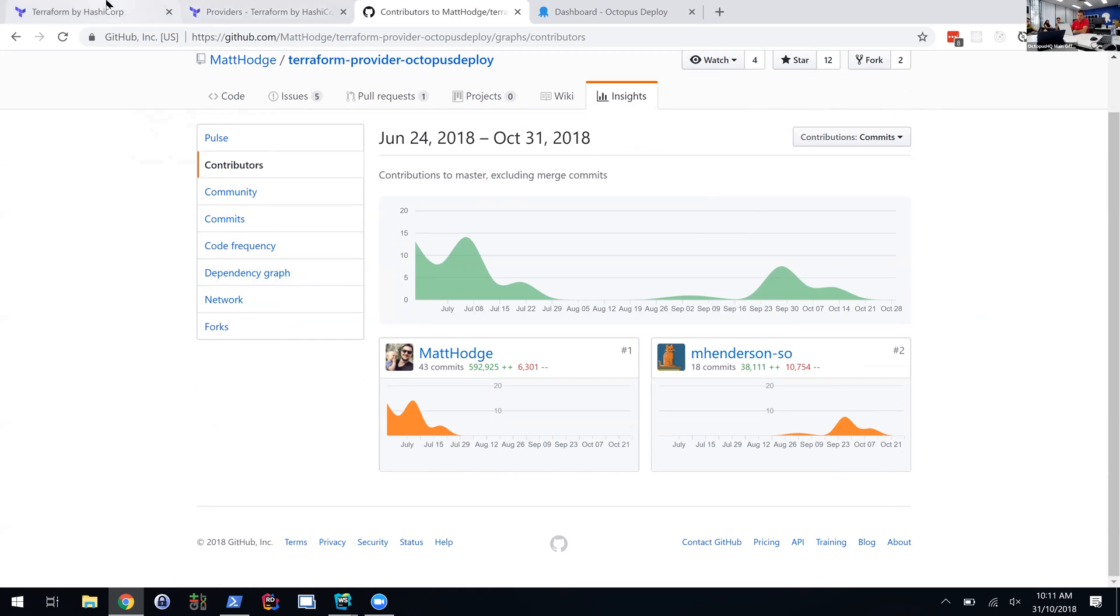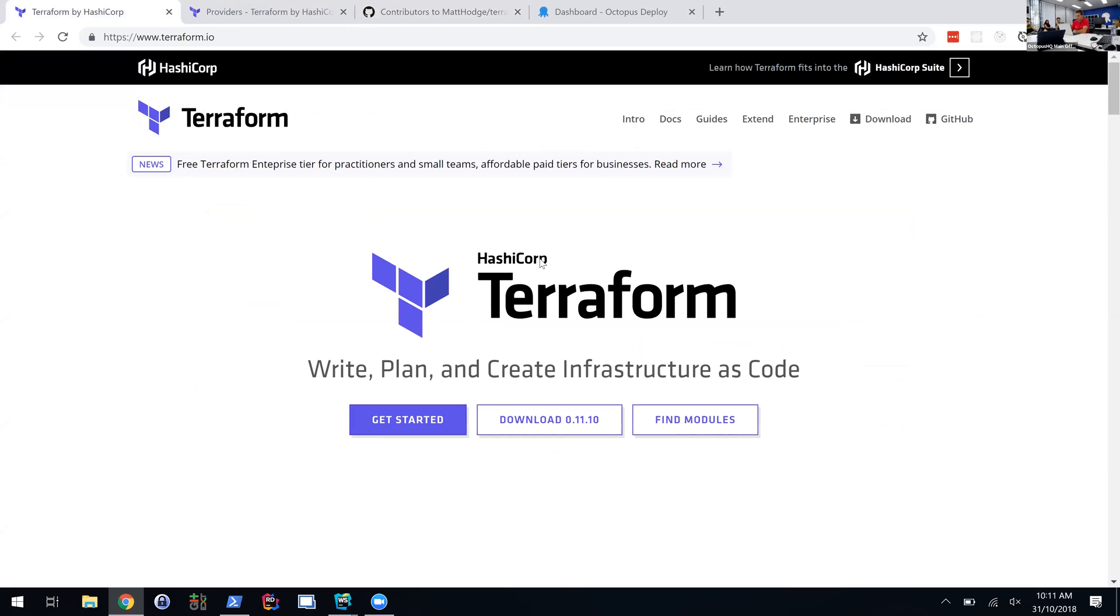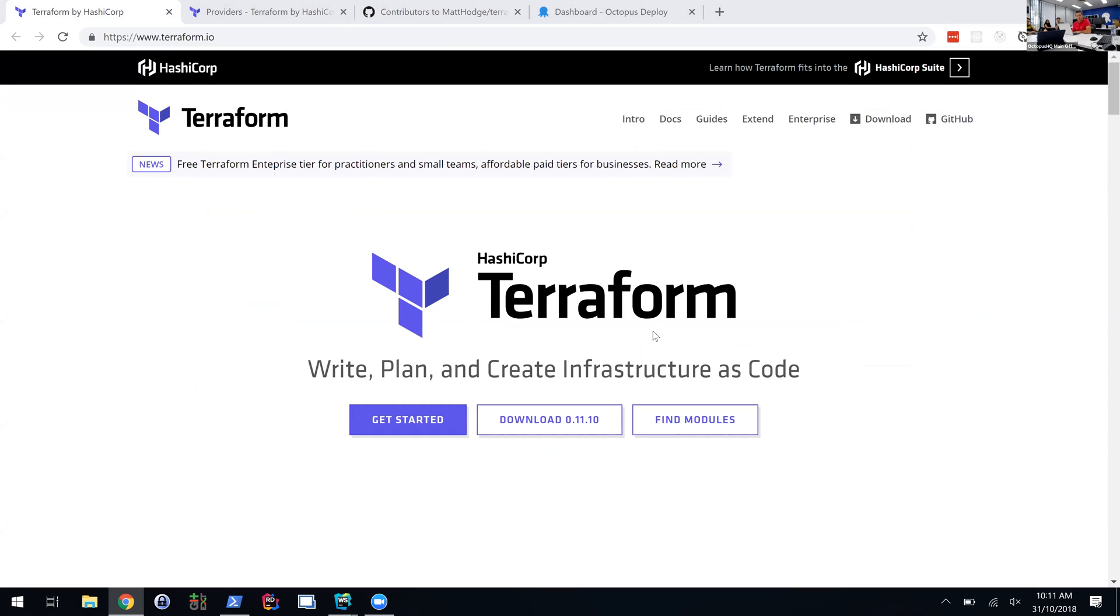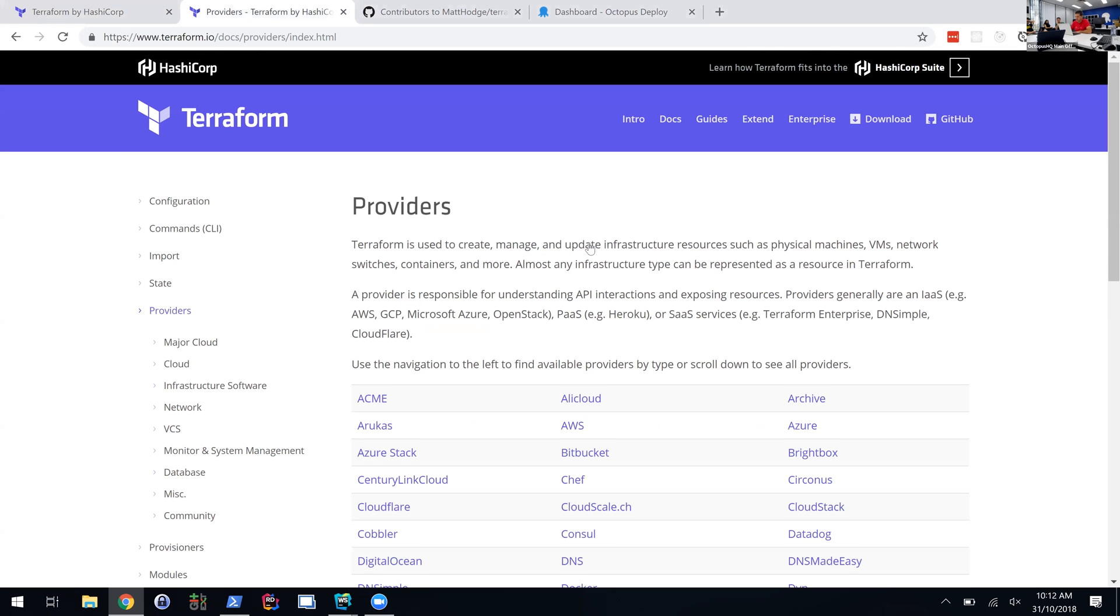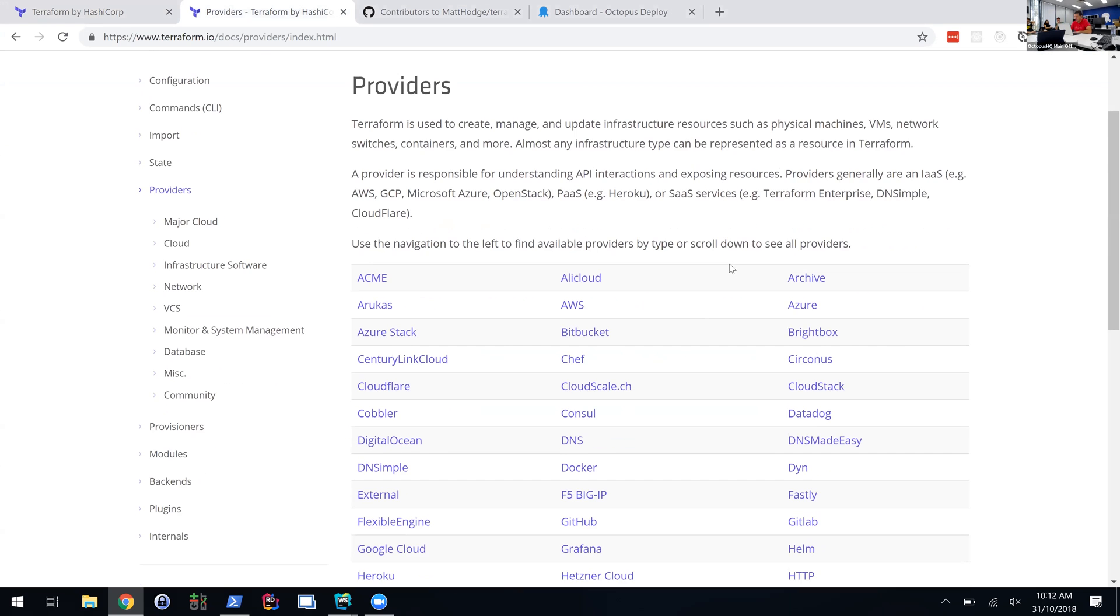For those who are unsure about exactly what Terraform is, you can think of it as an alternative to CloudFormation or ARM templates or YAML, but it's so much nicer than any of those. The reason is the syntax, and the other one is that it works across a whole heap of different things.